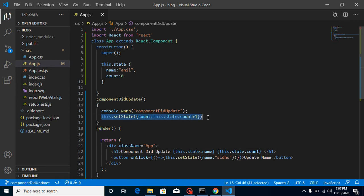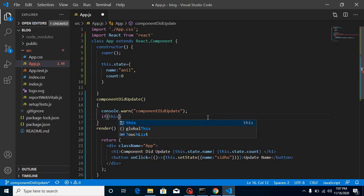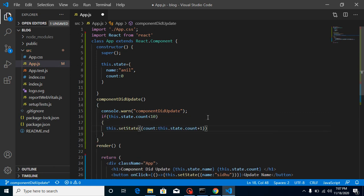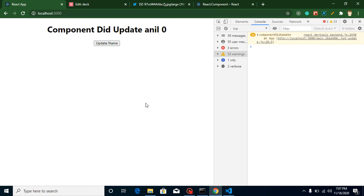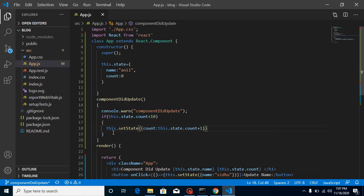How can we resolve this? We can provide a condition: if this.state.count is less than 10, then we update it. Now whenever I click on it, you can see that when the counter value reaches 10, it automatically stops updating because of this condition. That's how we can safely use state updates inside componentDidUpdate.